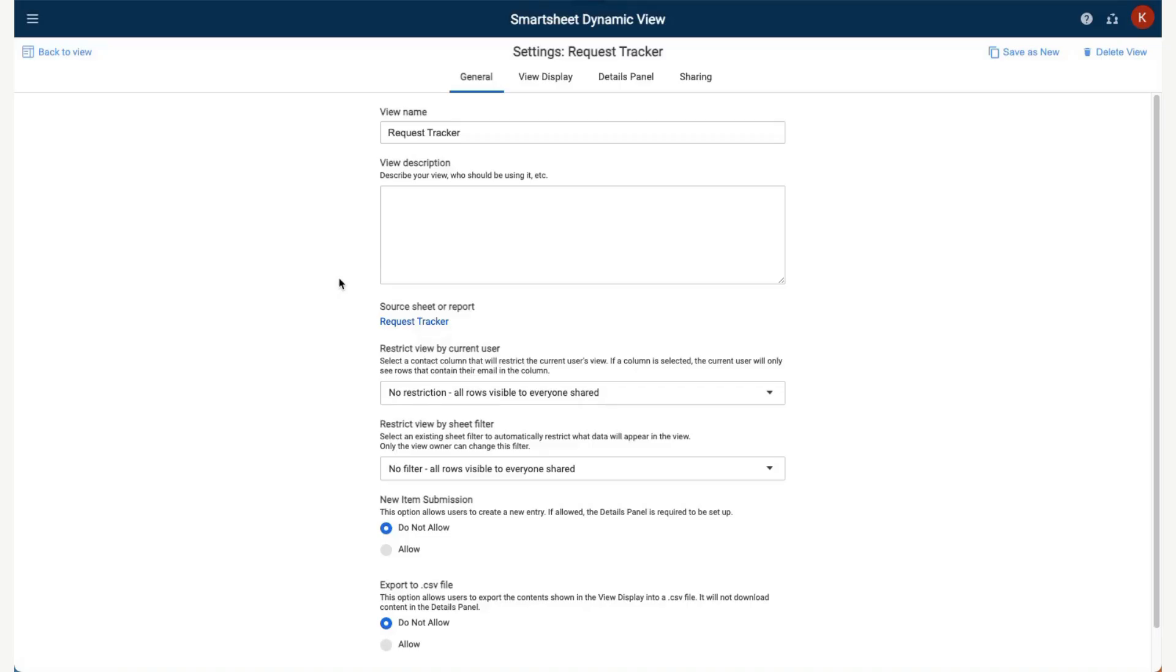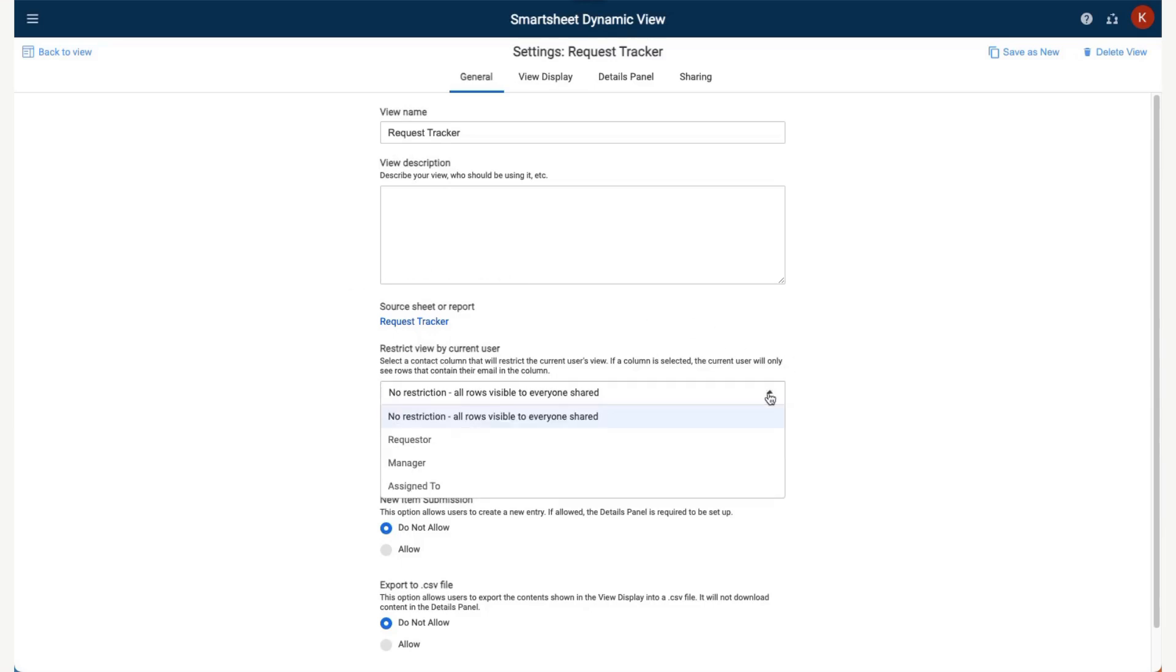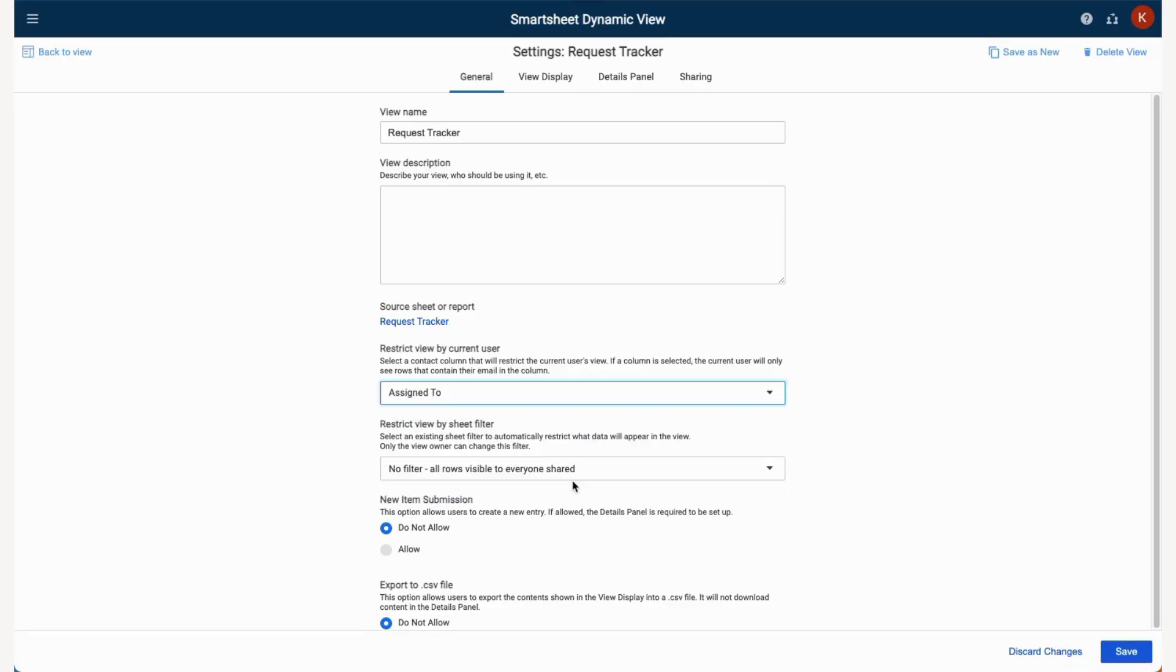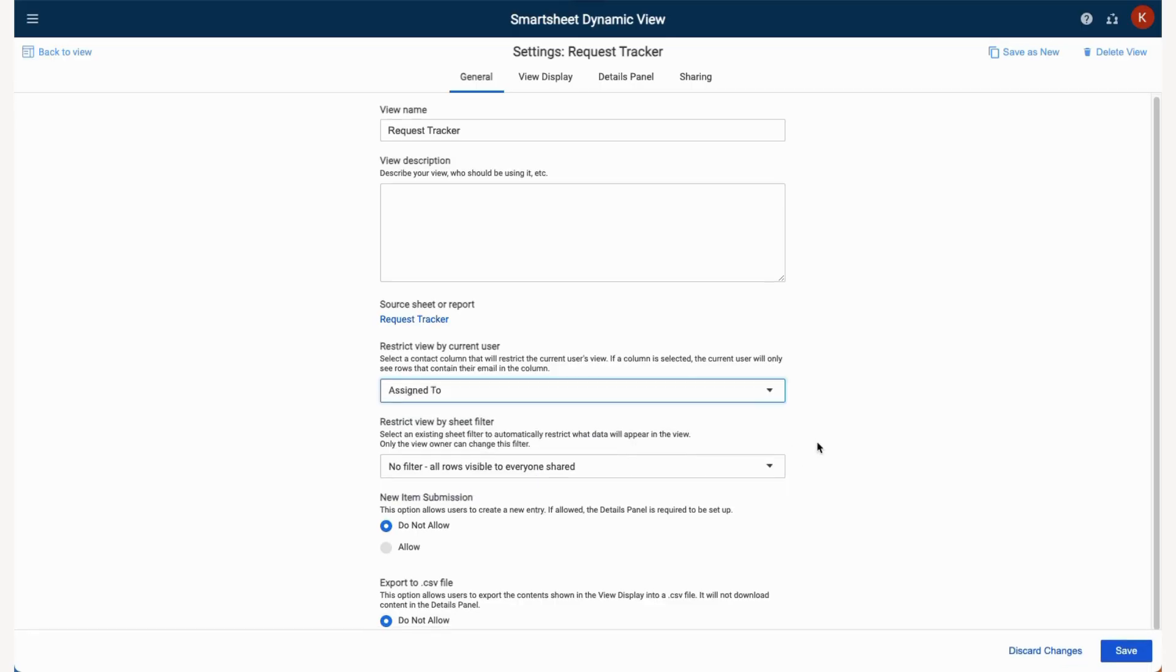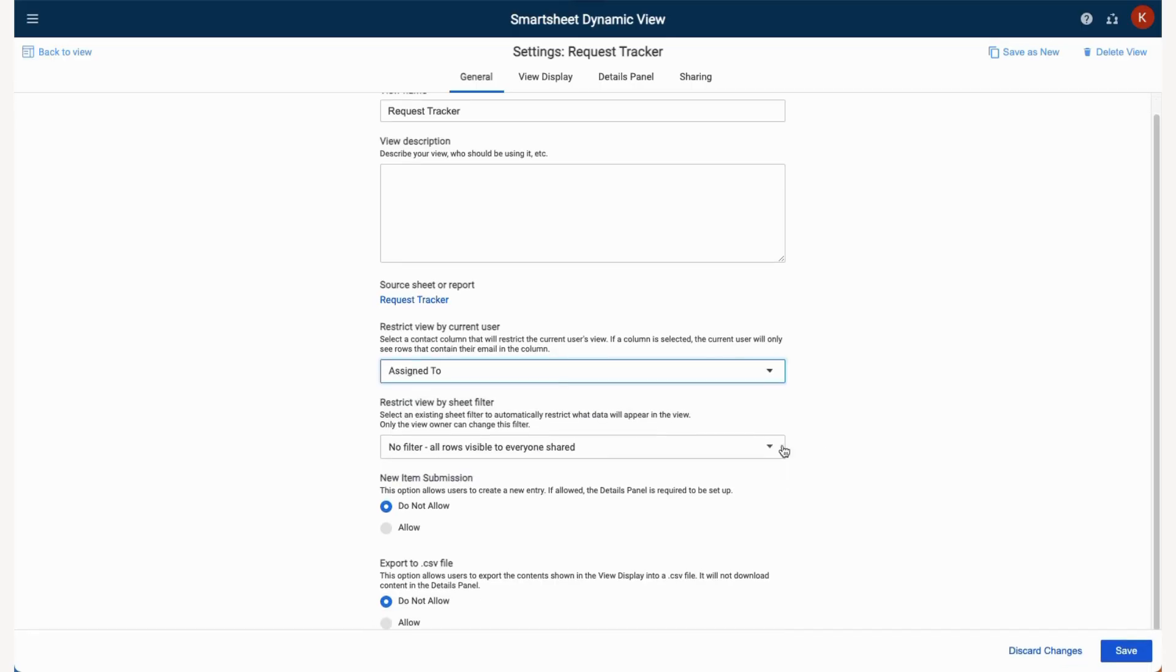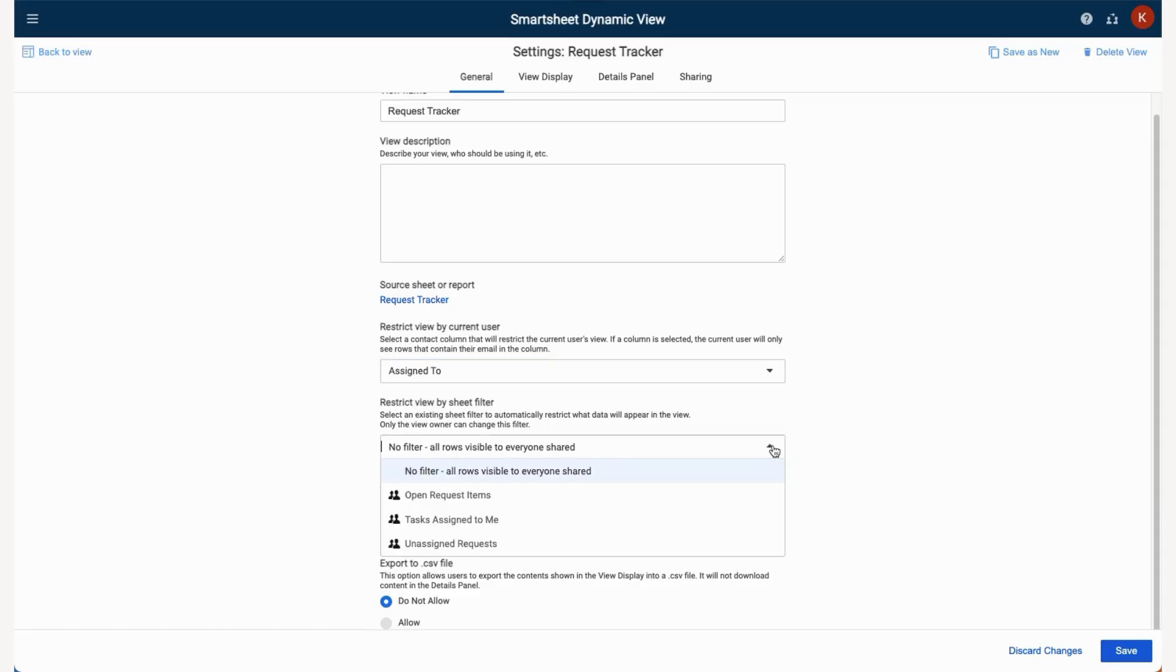Here we can select our general options, such as naming the view and selecting how we would like to restrict access. In this example, we will restrict view by current user using the Assigned to column. This will ensure that users of this view will only see the requests for which they are assigned.